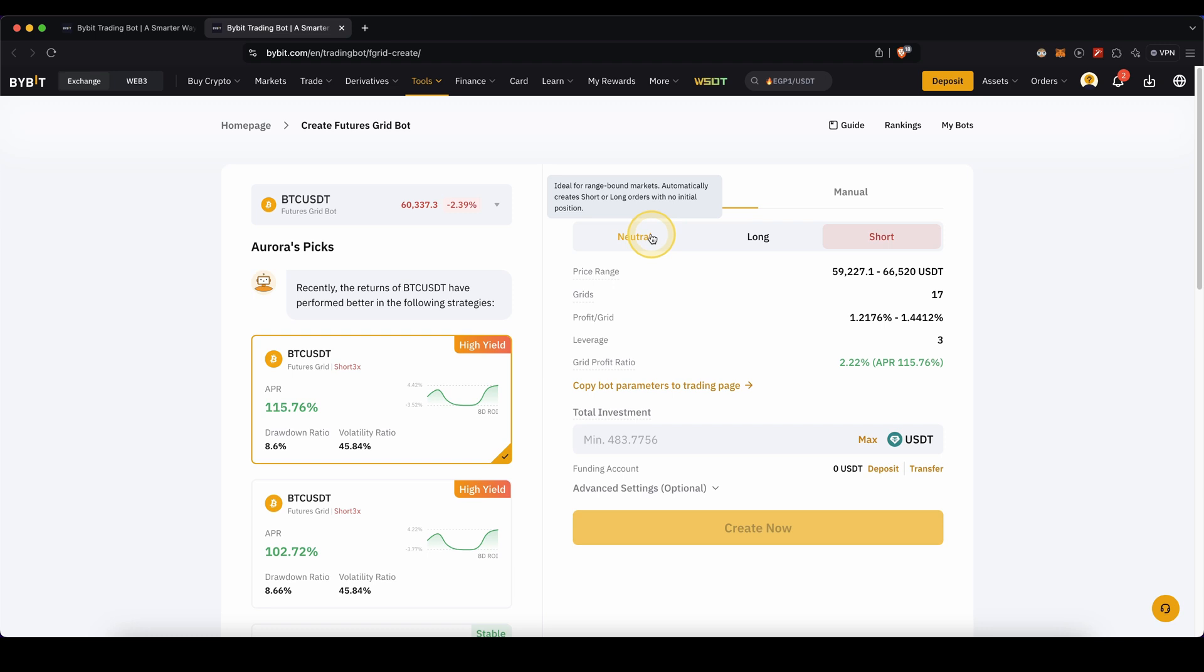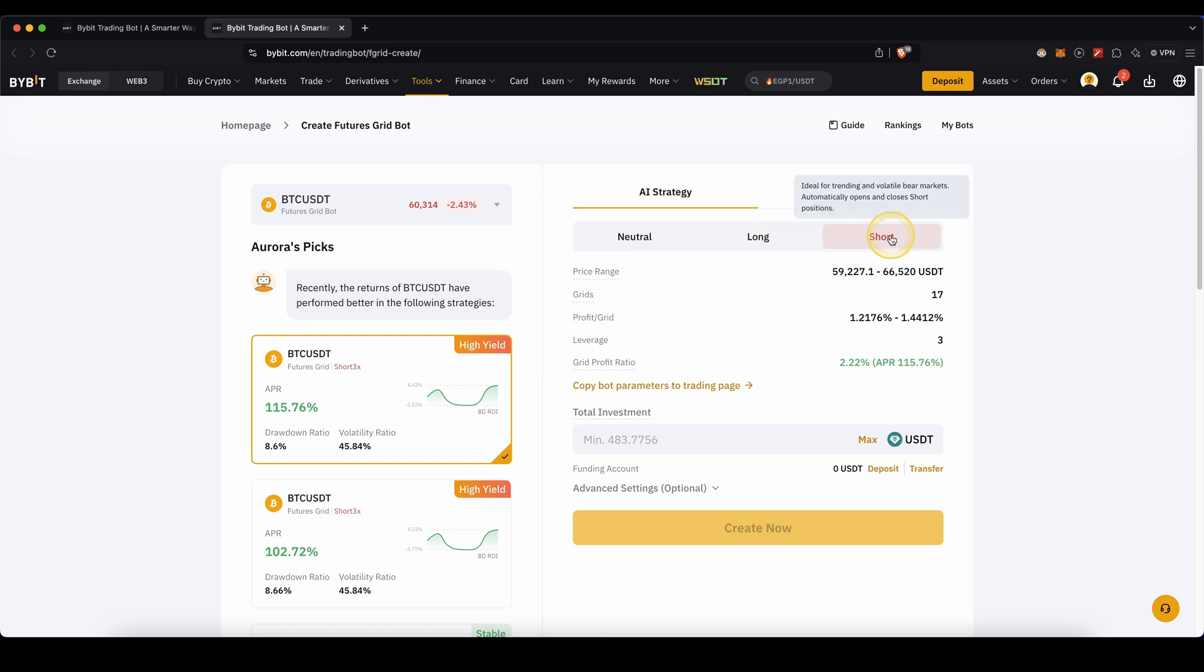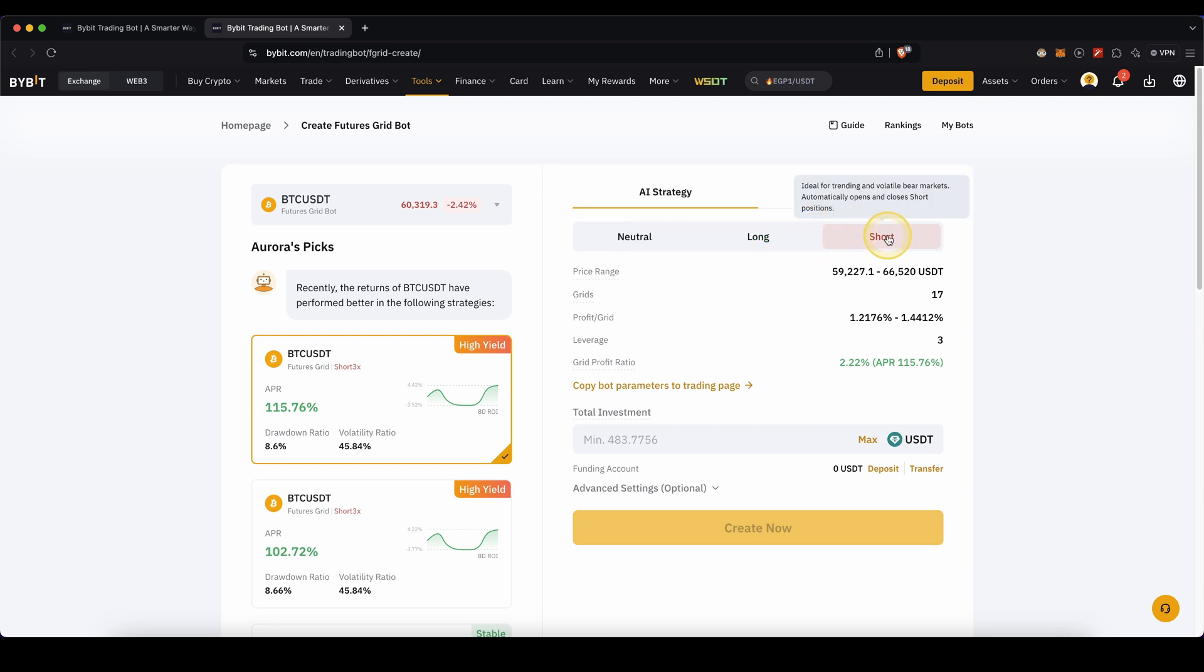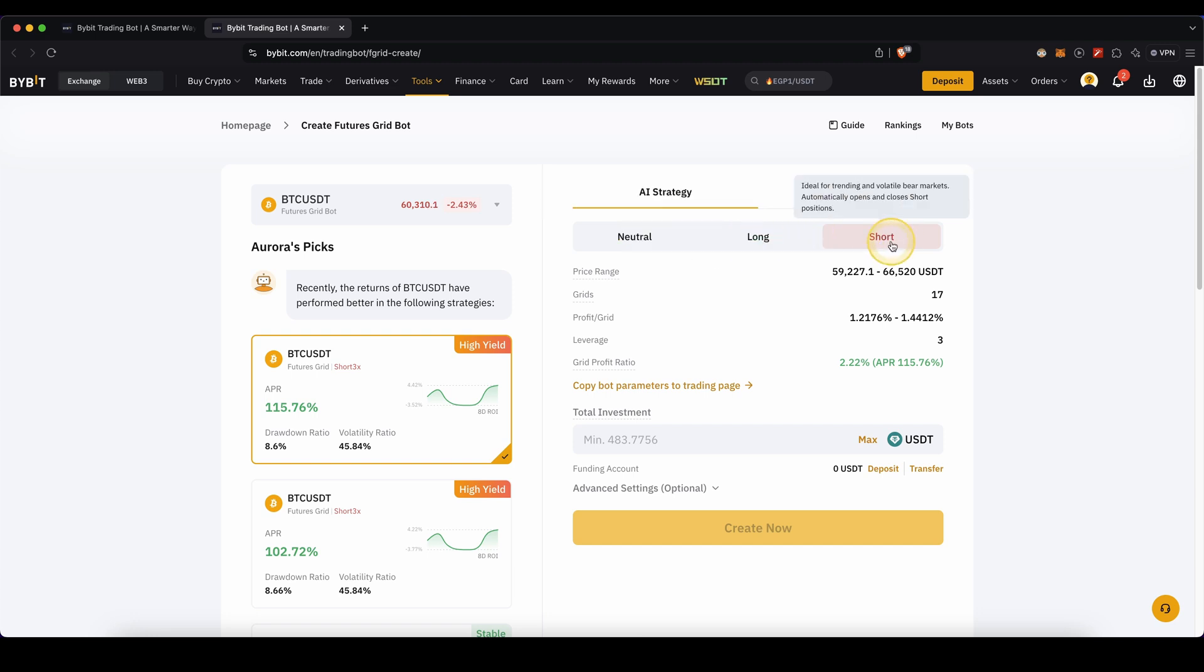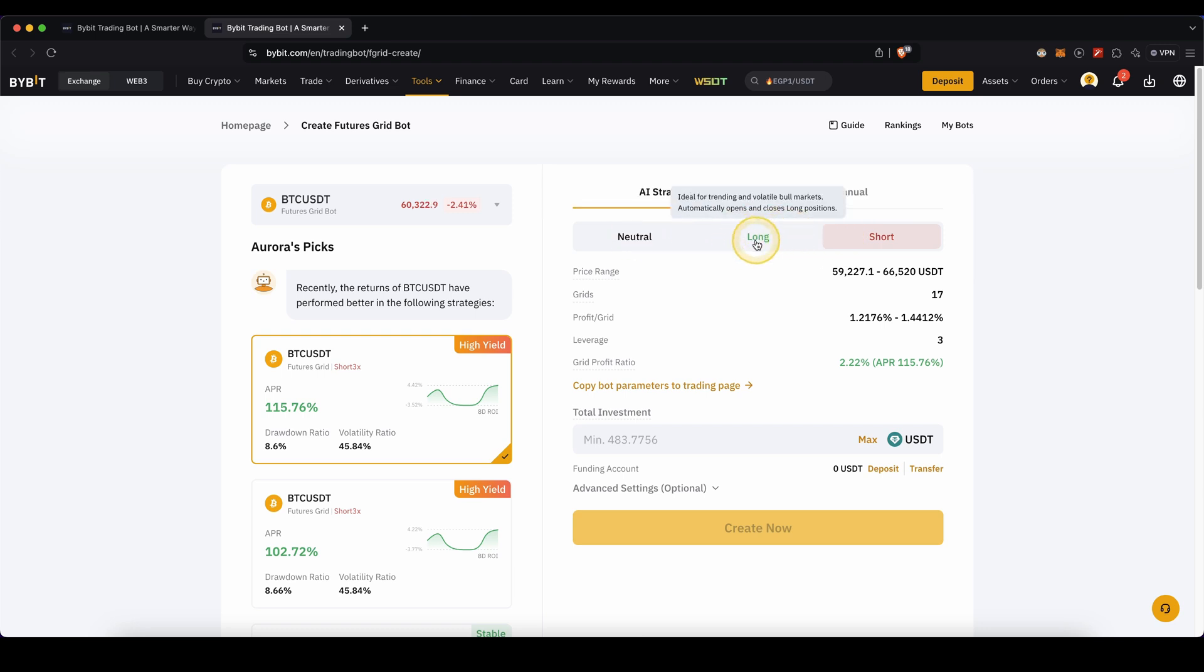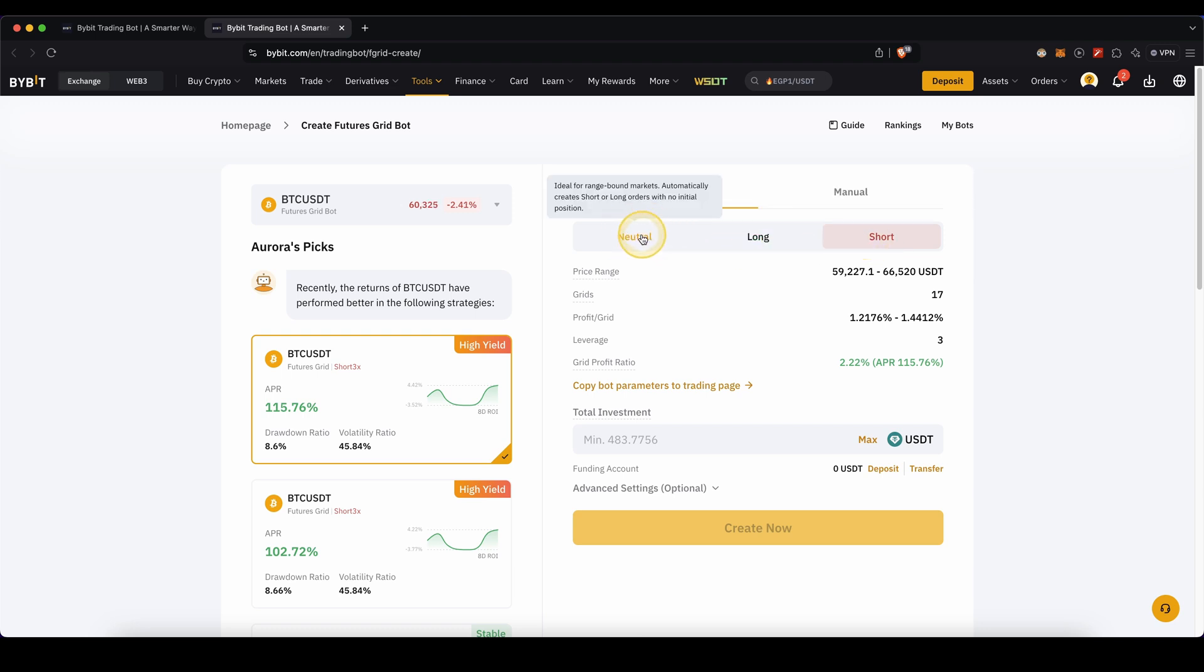First you need to choose between neutral, long, or short. As you can see, this is ideal for bull markets, this is for bear markets, and this one is for sideways movement. Of course you can make profits with all of these in each market condition, but these are best suited for bull, bear, and sideways movements.